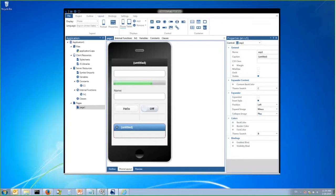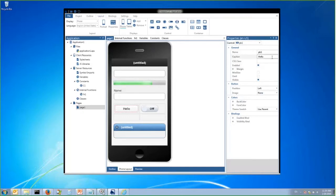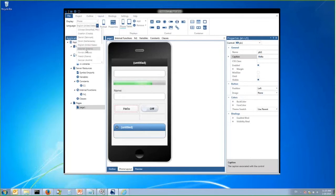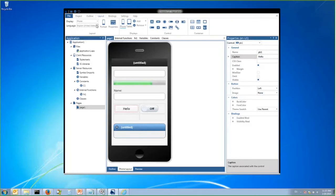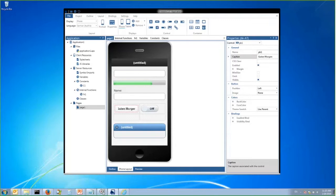The TD Mobile product also has native support for localization built right into the IDE. For example, I can switch to German, give a button a new caption, and then switch back to English — and it knows that this button will display one way on an English device and a different way on a German device. That happens automatically within the code. By simply switching between languages, I can design multiple different languages for each page without touching any code.